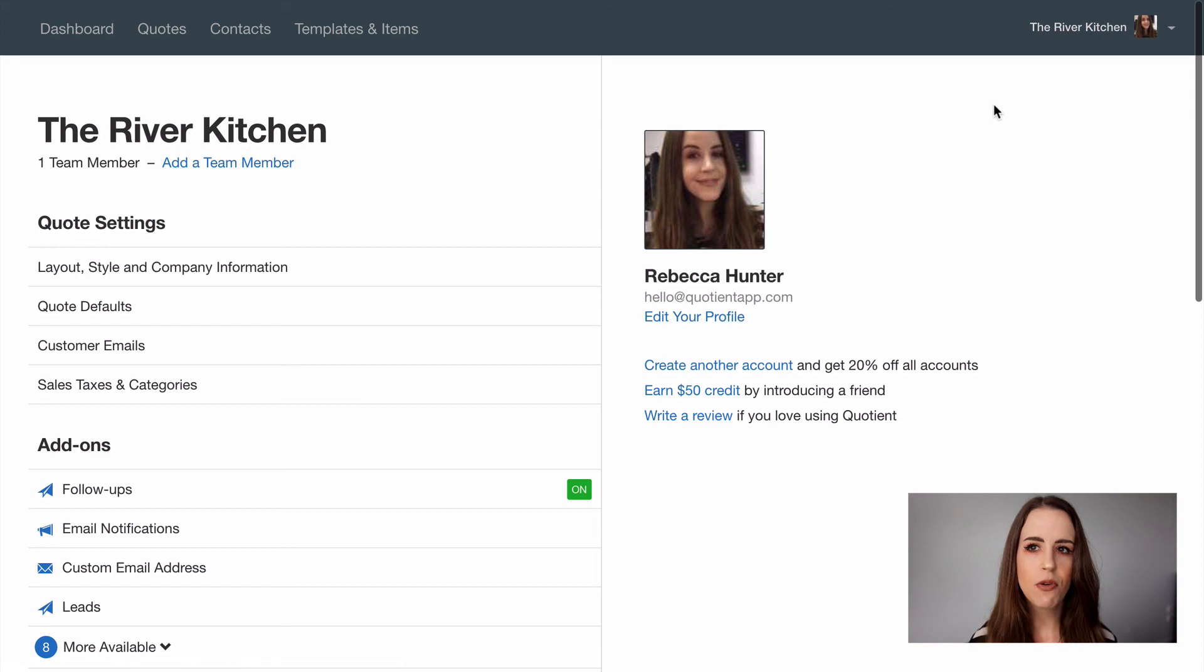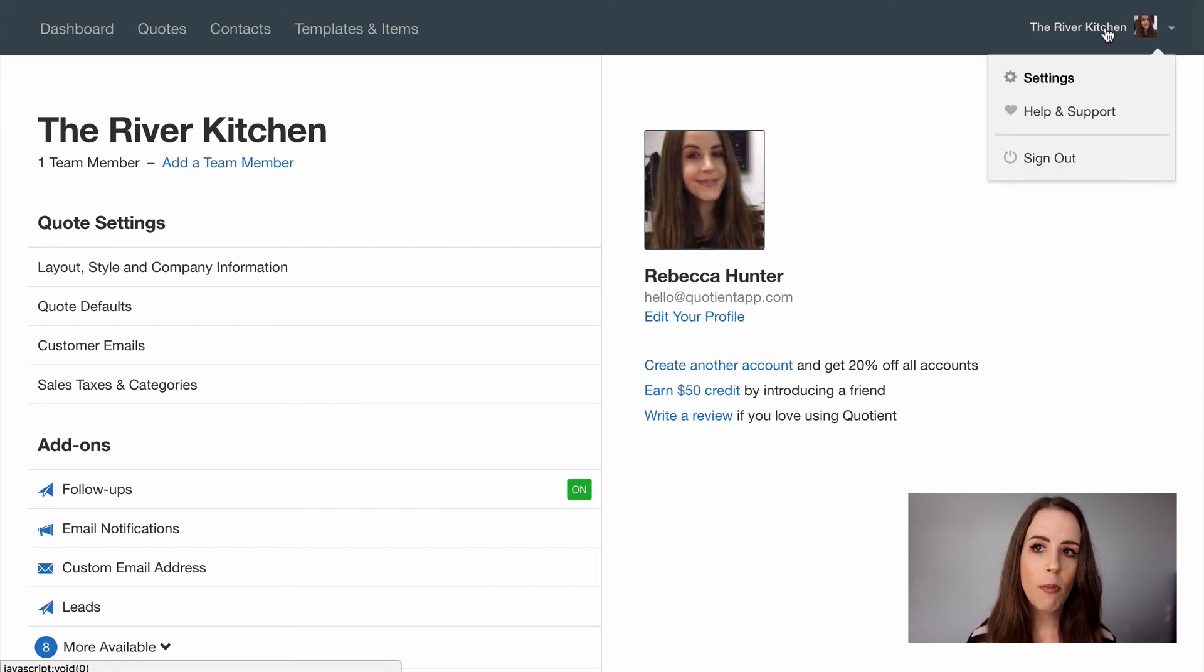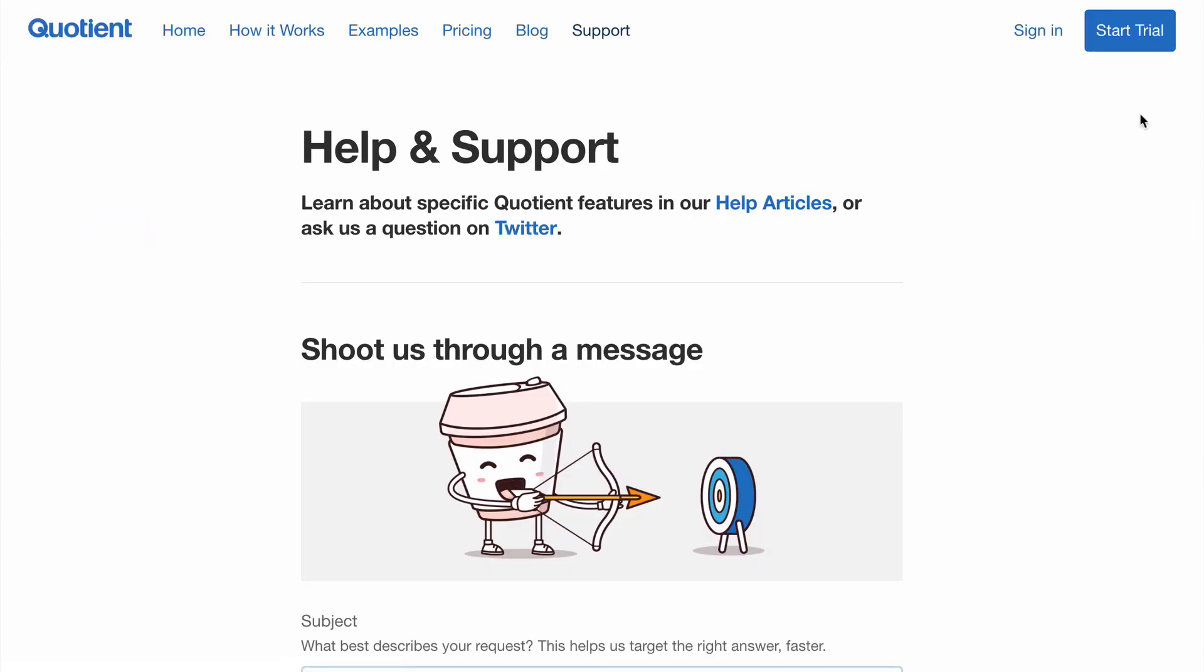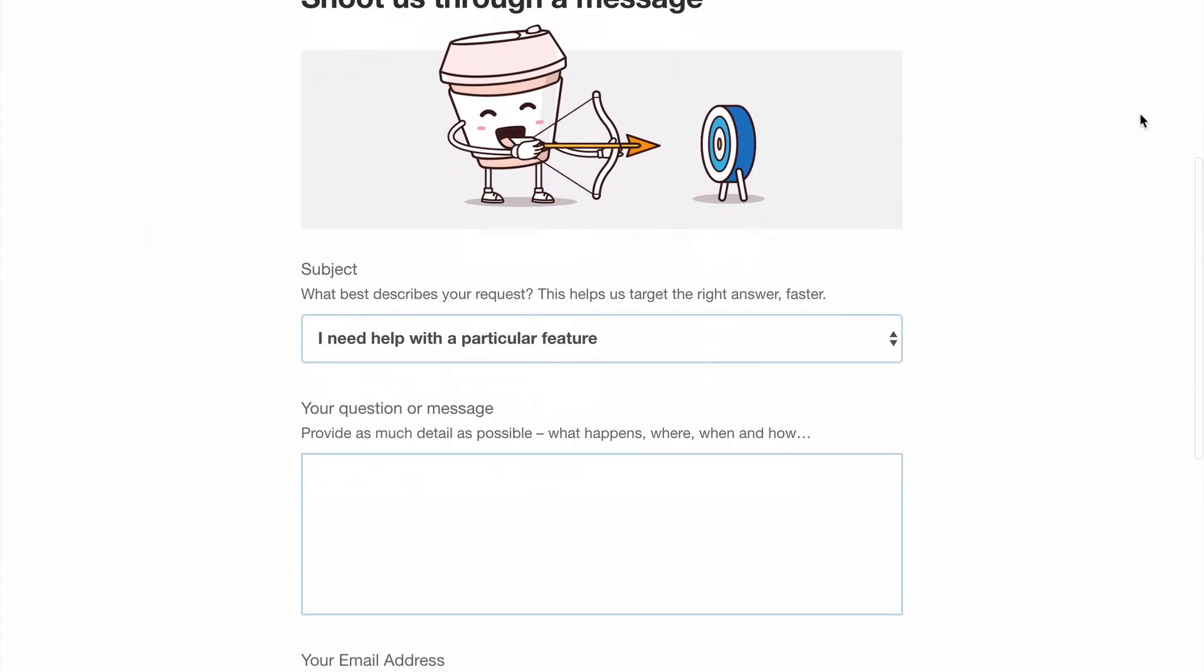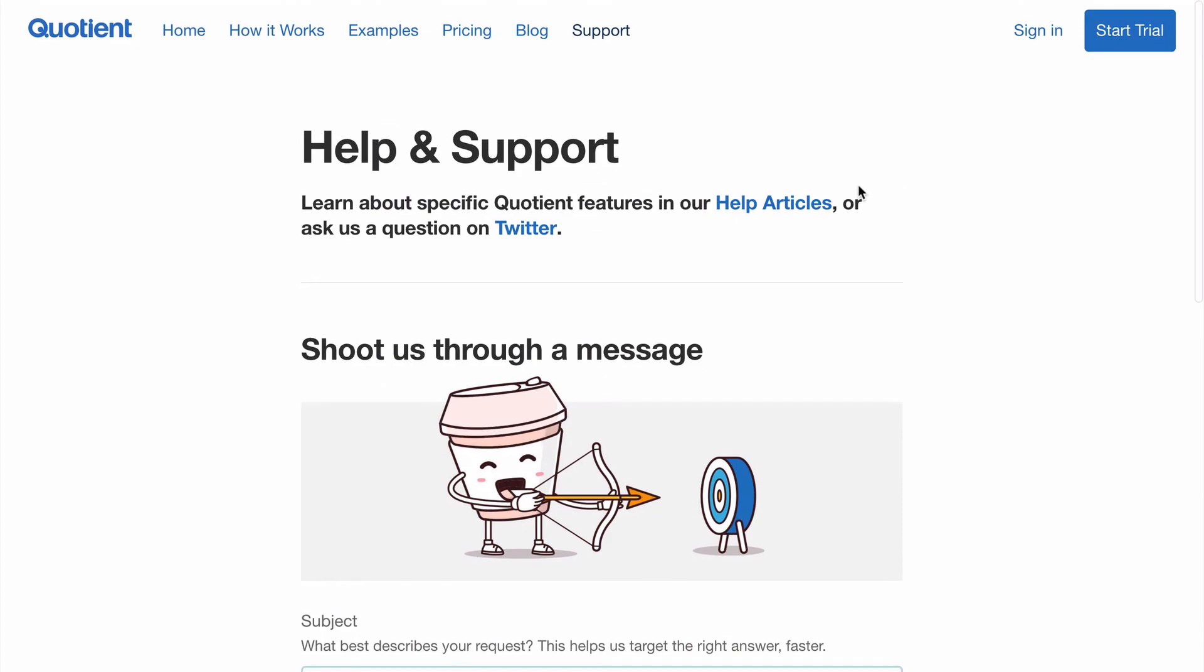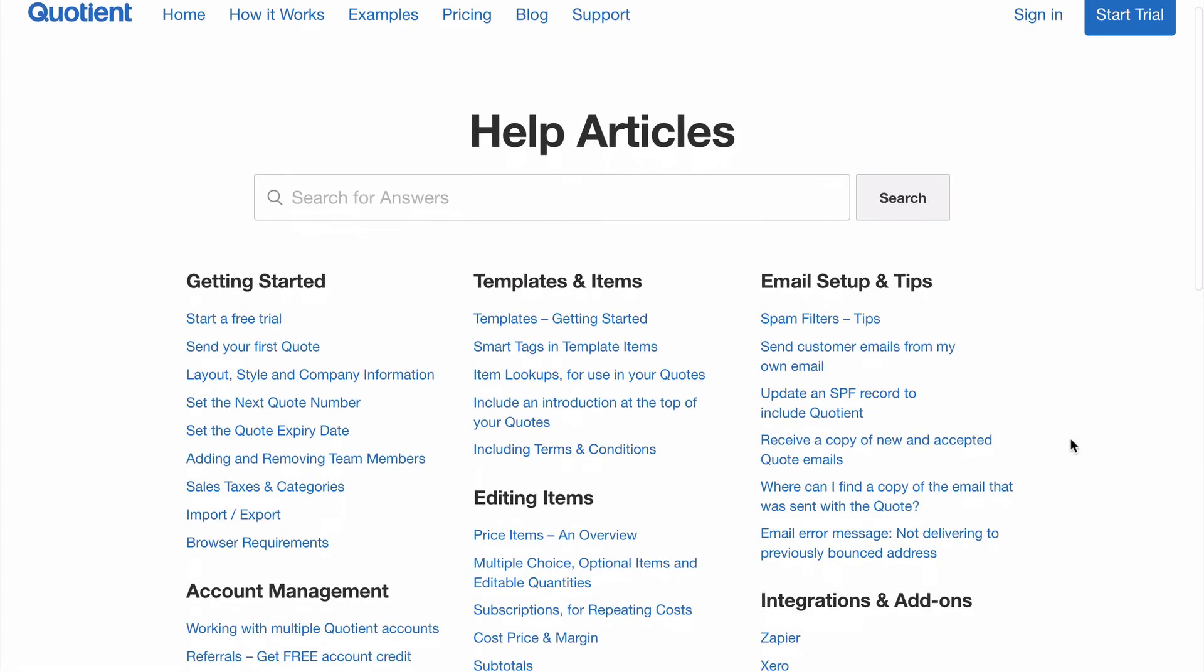Finally before we wrap up if you want to know more about any of these things you can find help by clicking on the top right here and hit help and support. You can shoot us a message and we'll get back to you as soon as possible or you may help yourself if you wish by browsing or searching for help articles.